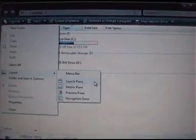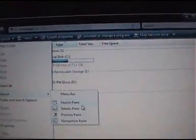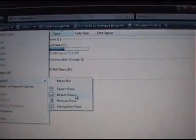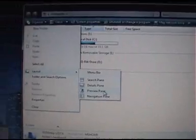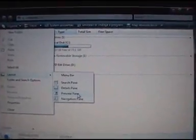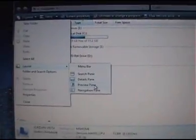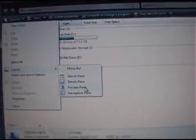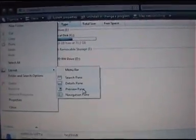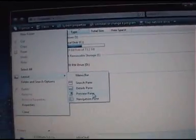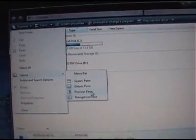There are different layouts. You can have a search pane, a details pane, a preview pane. The preview pane is nice if you're in a folder with documents — you can actually see what the document looks like before you open it, or pictures and that kind of thing.